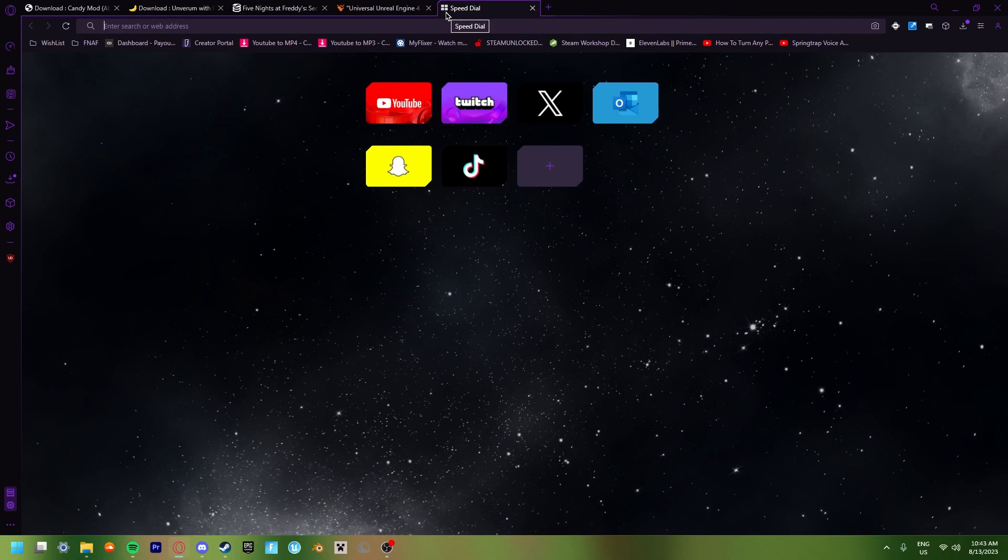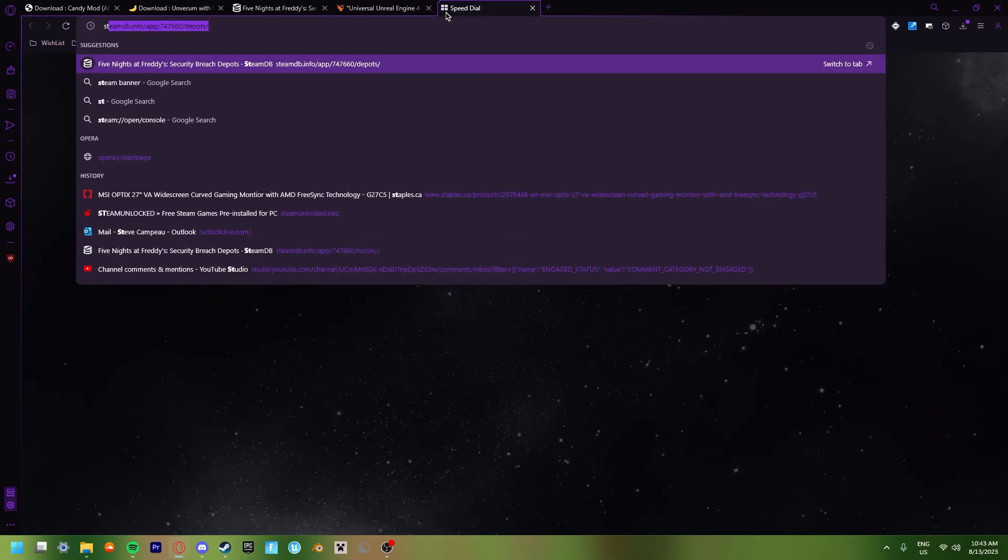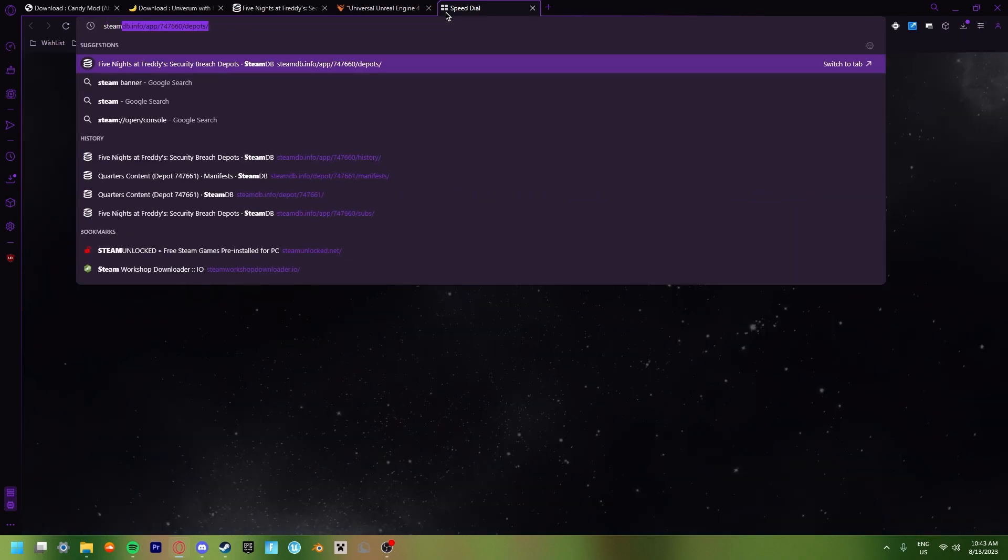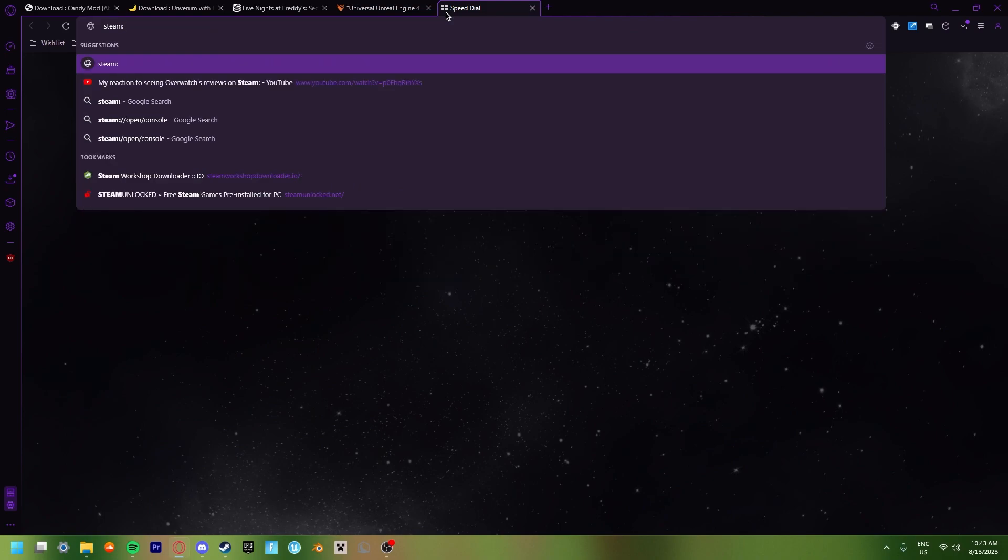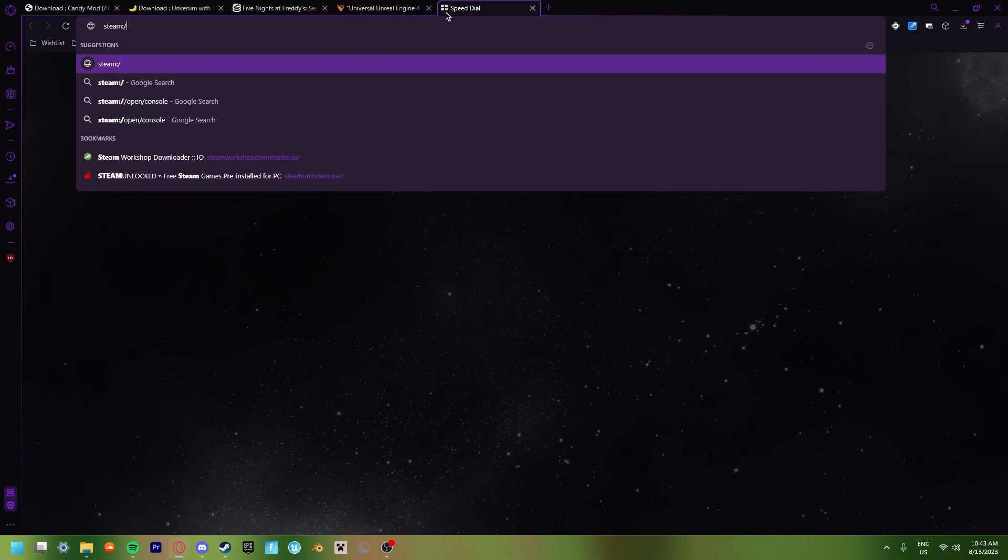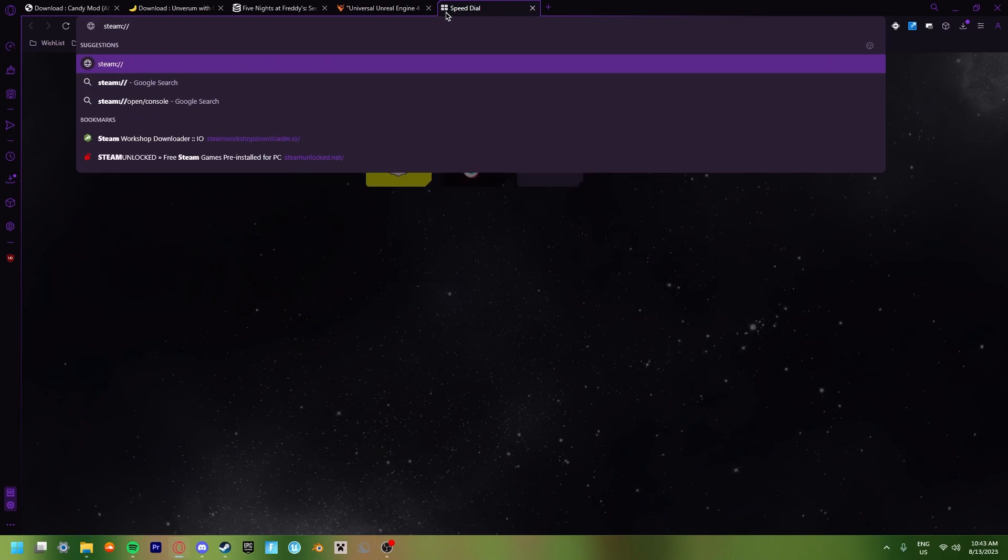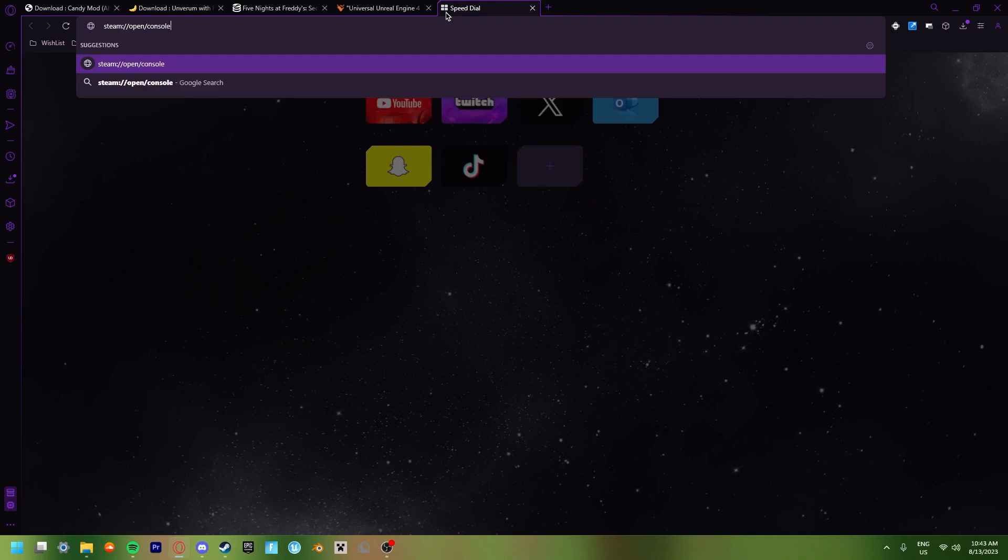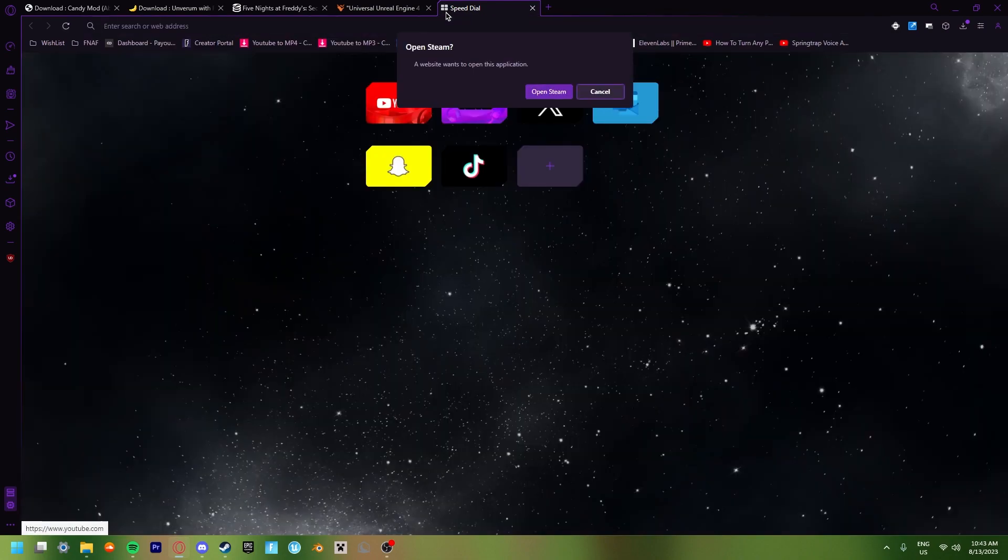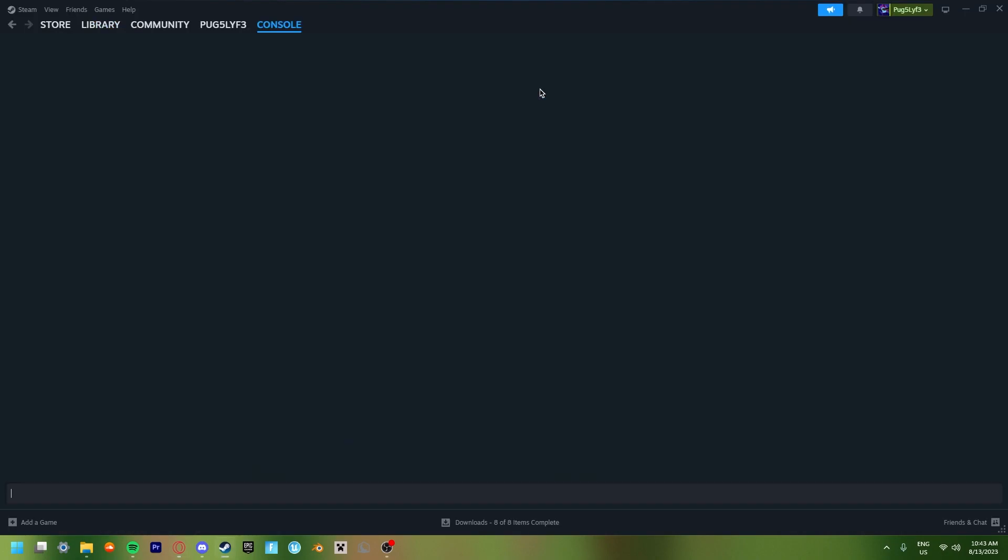So in the new tab, search up Steam, two dots, slash, slash, open, slash, console. Now once you hit enter, you'll get a pop-up saying Open Steam, a website wants to open this application. Now just click open. And then once that happens, you get a whole new tab in your Steam.